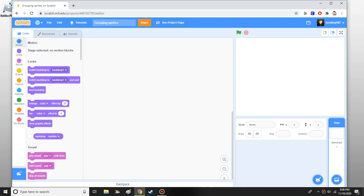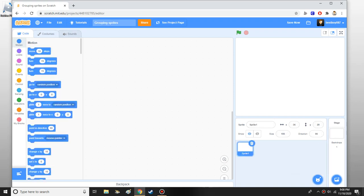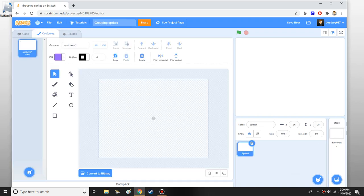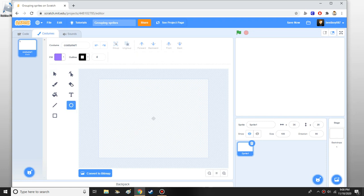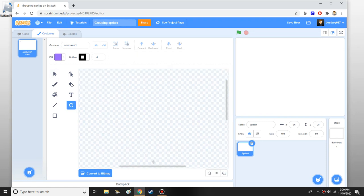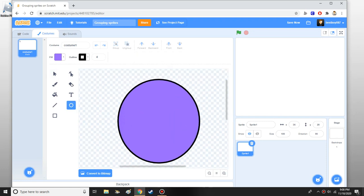The first step is you want to do the paint and you want to make your sprite. Let's say we want to make a person, so I grab a shape tool.